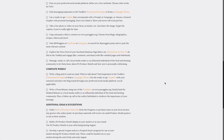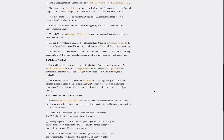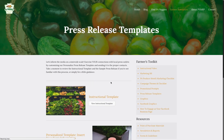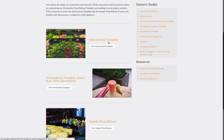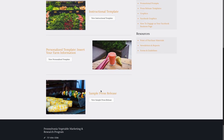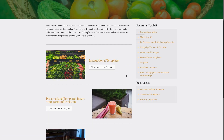When you're ready to start reaching out to the media, we have press release templates available. There are three tools on the press release template page: an instructional template, a personalized template, and a sample press release. Feel free to use all of them to get your message out to the media and your local influencers.